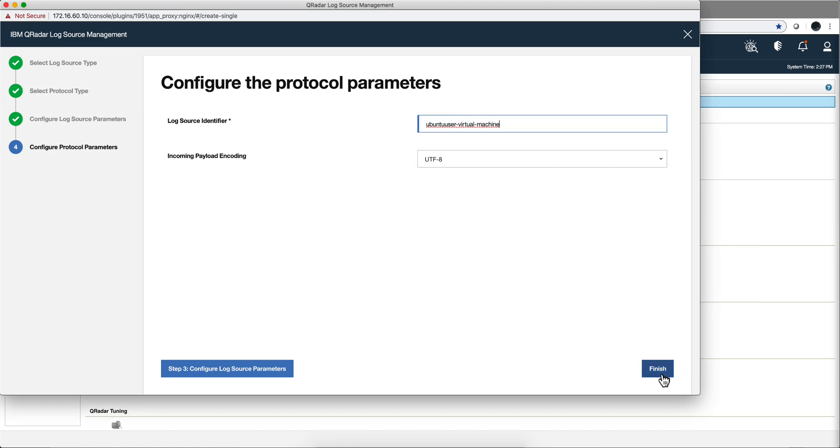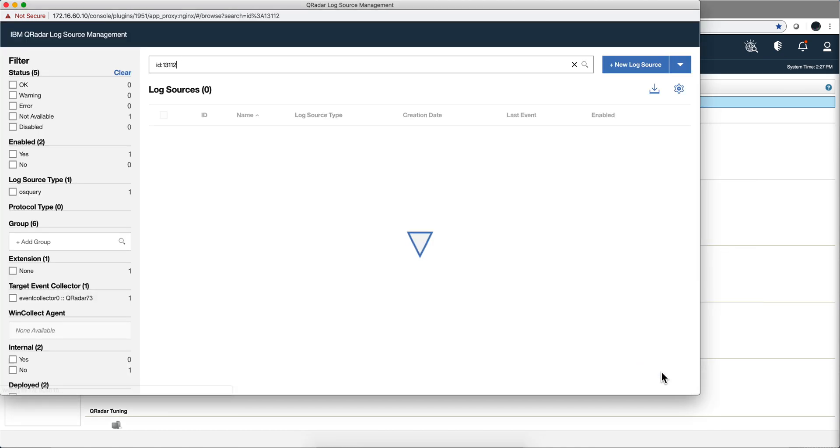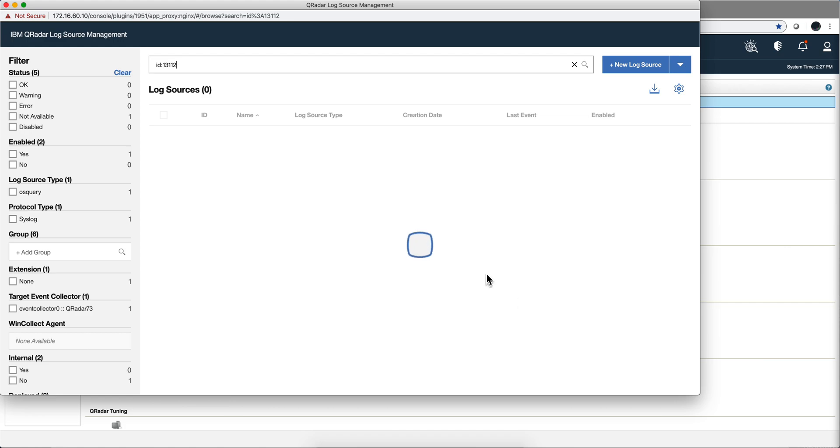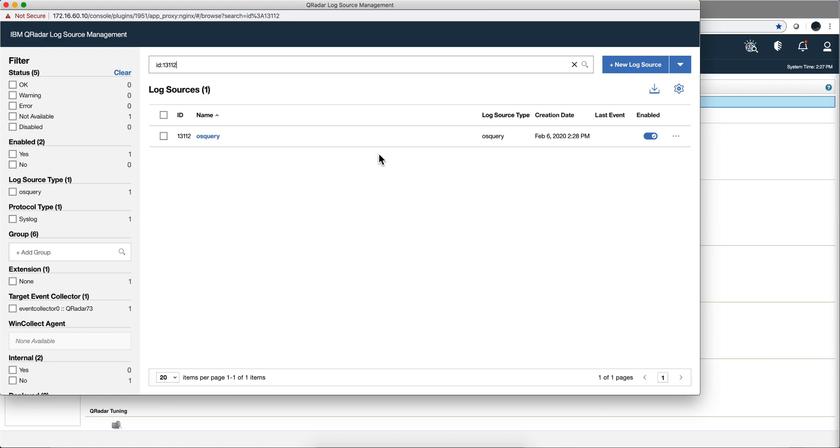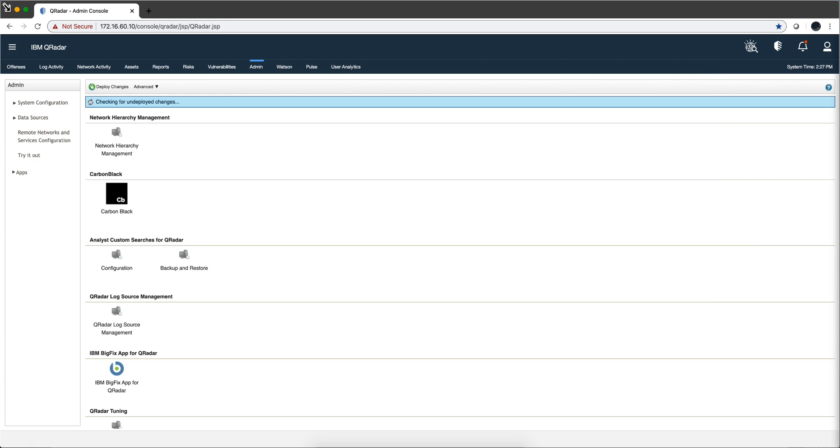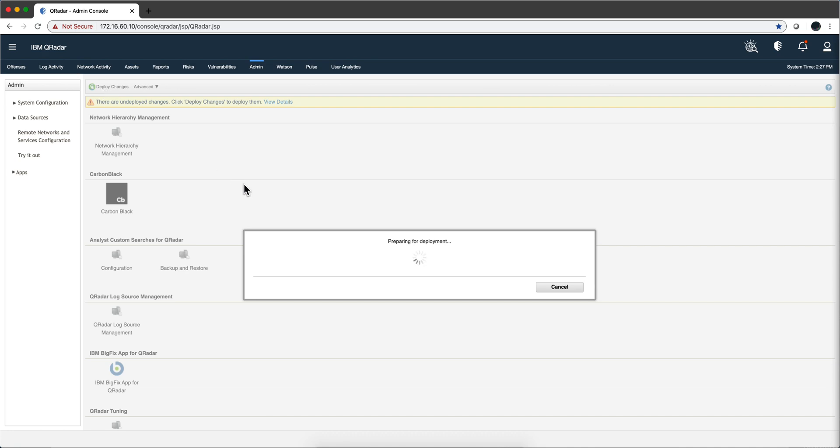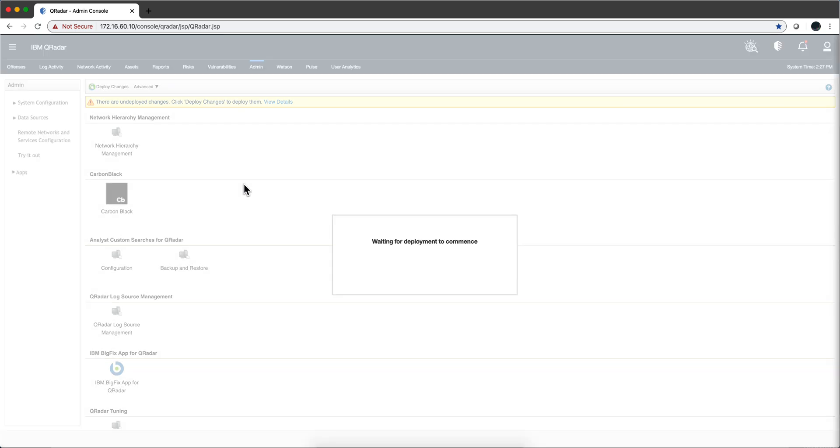We are done, so we click here finish. The disadvantage of adding the log source manually and not letting traffic analysis search for you is that you have to deploy changes again. Let me actually do that and pause the video until it finishes.